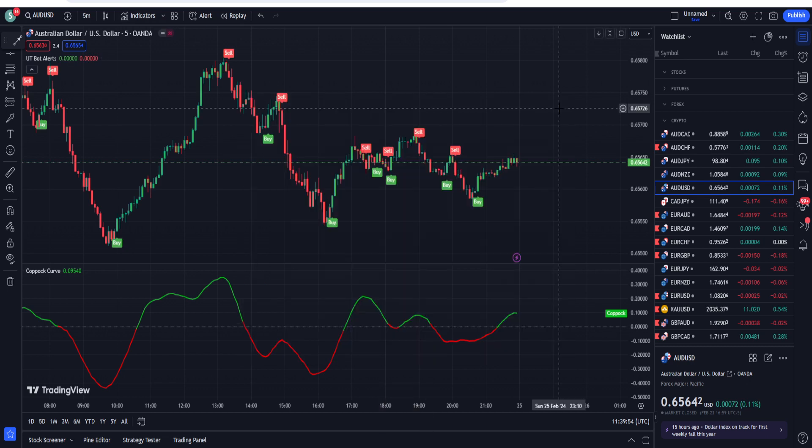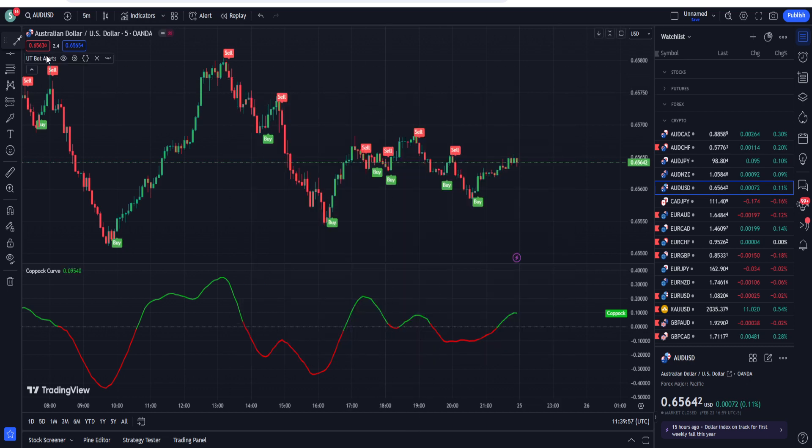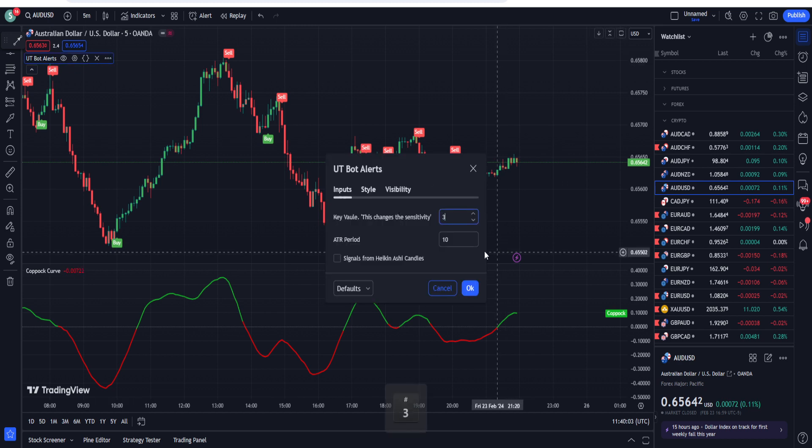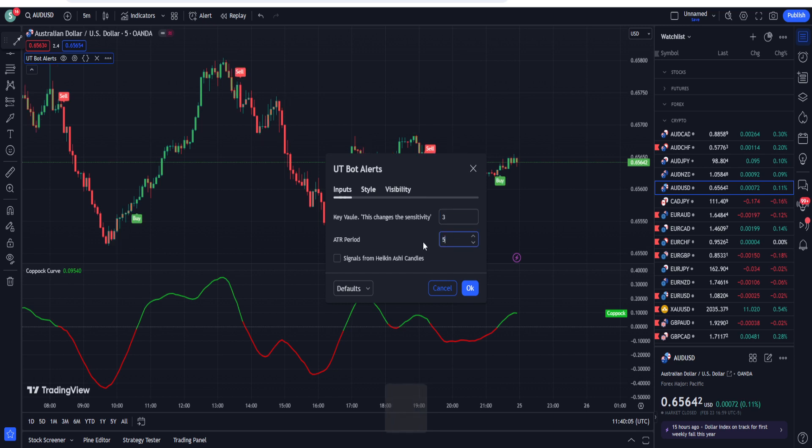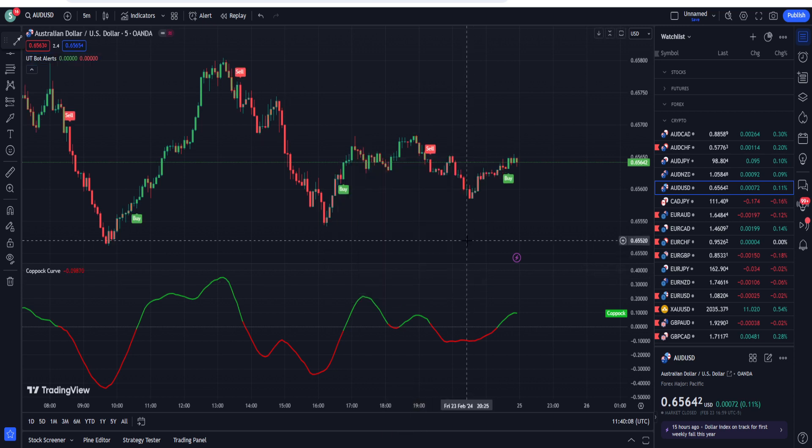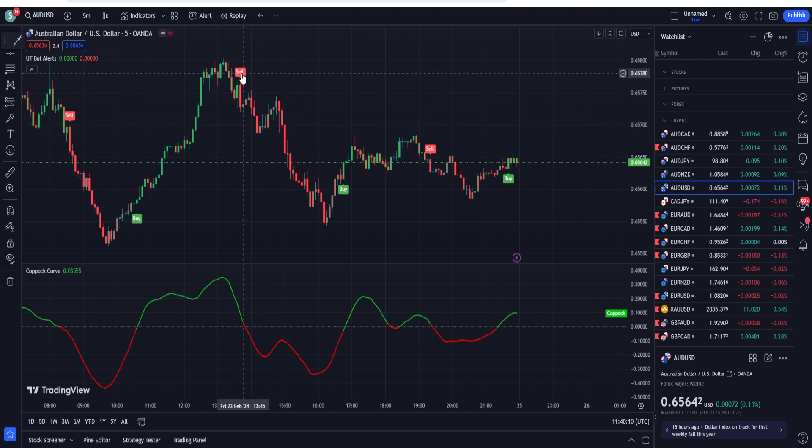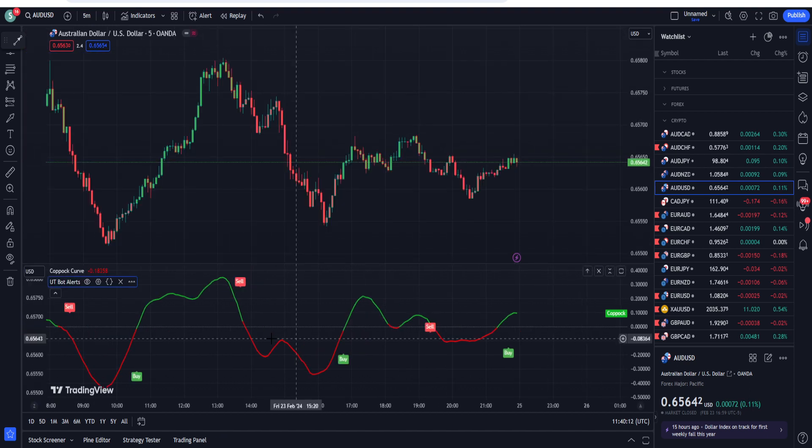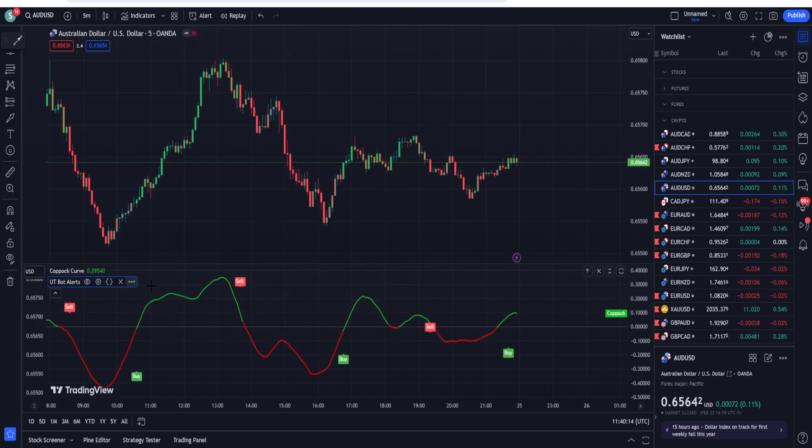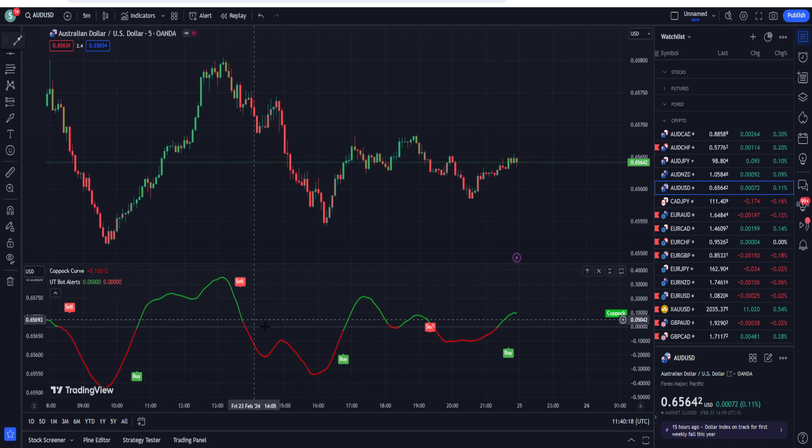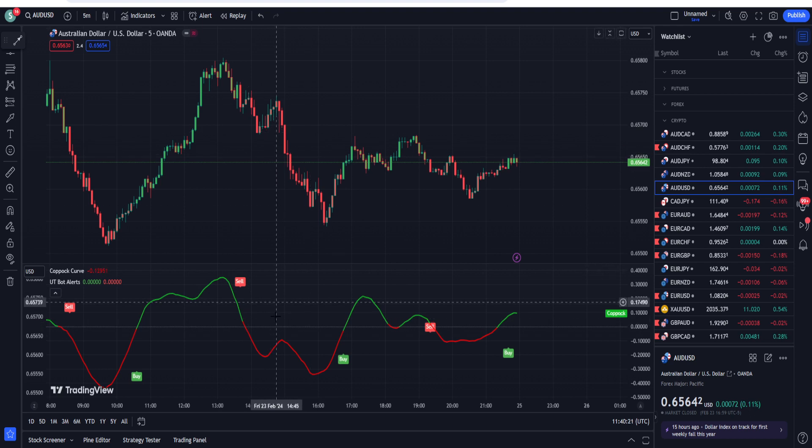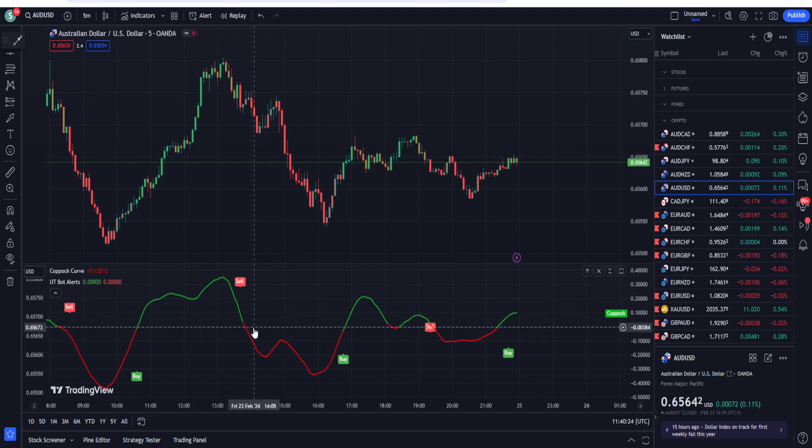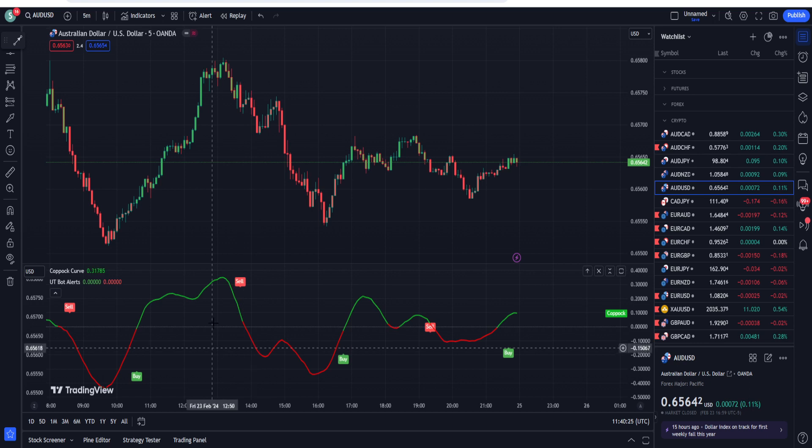This time the strategy works different. So I am going to the settings of the UT Board Alerts and first of all I am going to change the key value to 3 and the ATR period to 5, and now I press OK. So this type of settings look comfortable to me. If we are going to use the cop or curve plus UT Board Alerts here, I have just dragged it on the downward on my screen so that you guys can see the signals right on the spot.